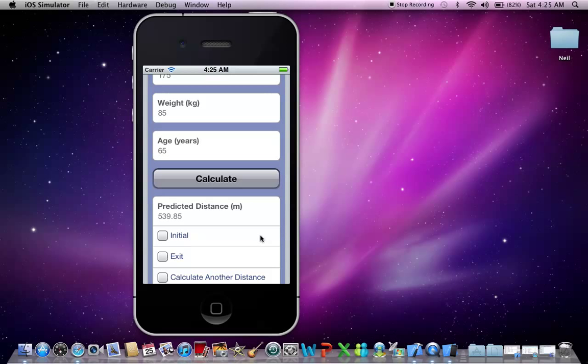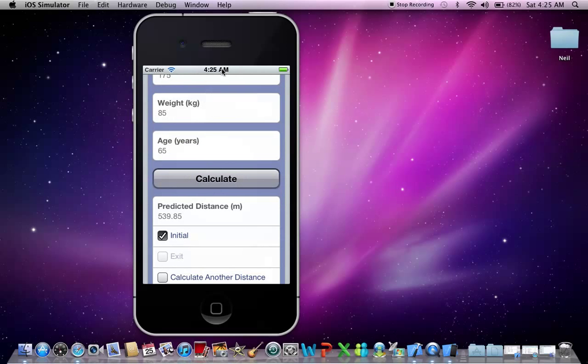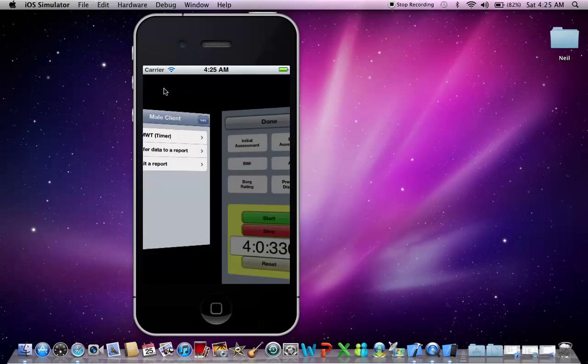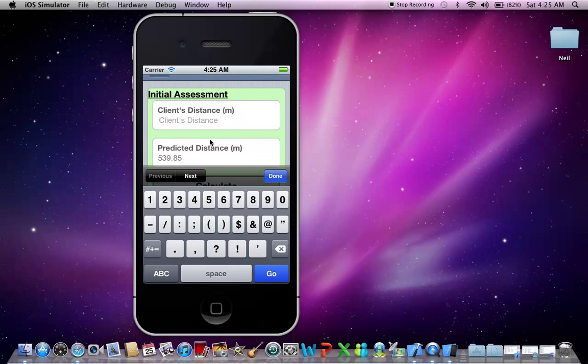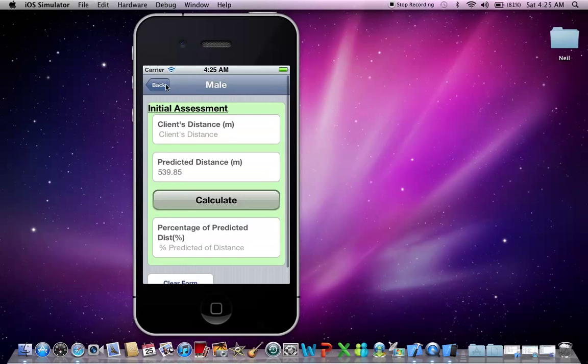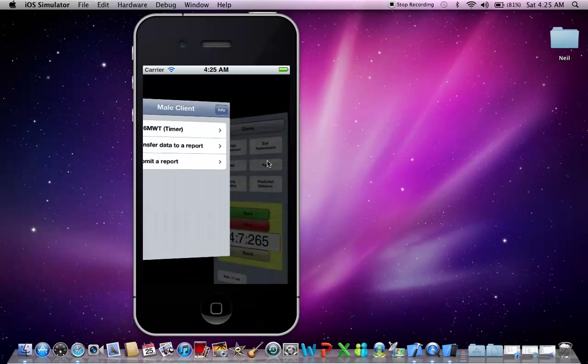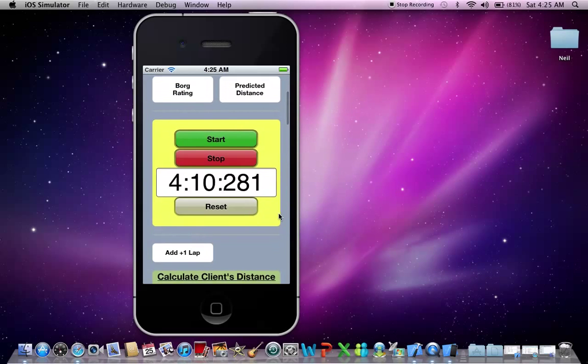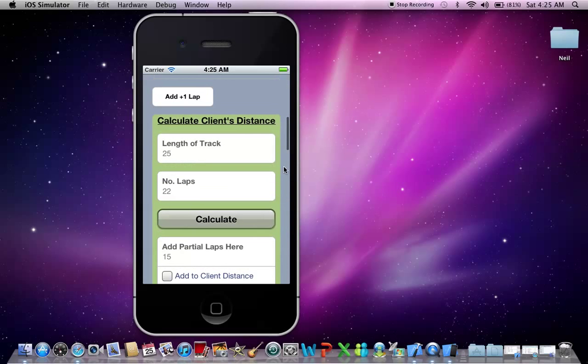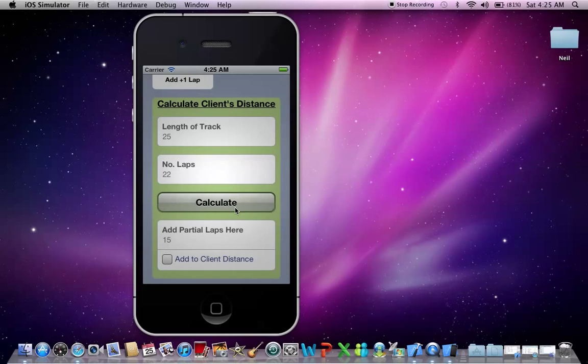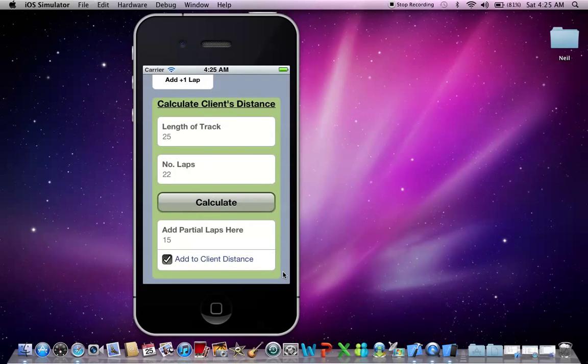So now that we have the predicted distance, let's add that to the initial assessment. Okay, let's see that over there. And there it is. But we still need a client distance. You can either put that in yourself, or you can use the client distance calculator, which is here. So let's say a client has done 22 laps and 15 meters on a 25 meter track. Let's calculate that, and add those partial laps on as well.